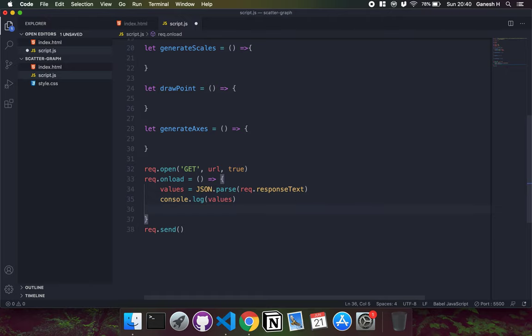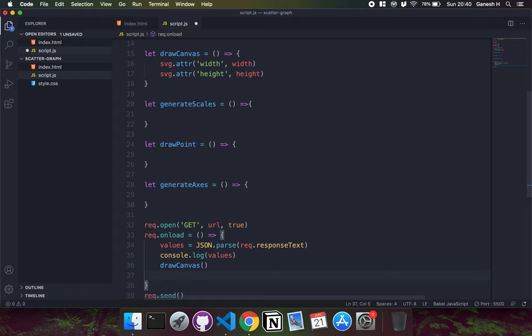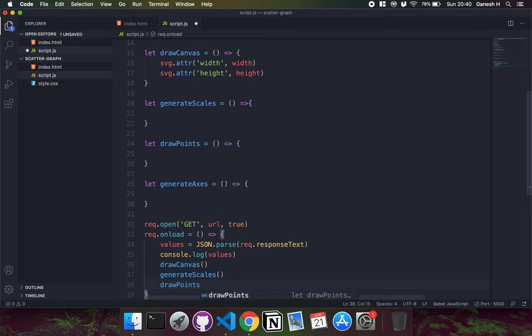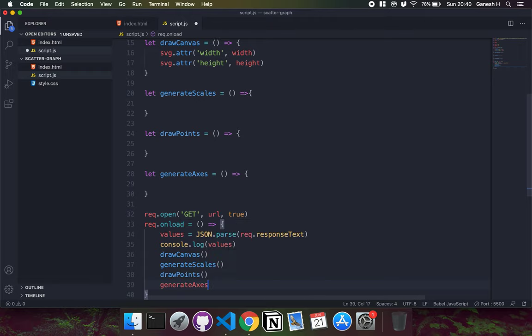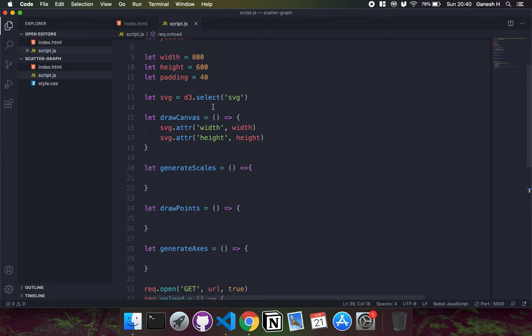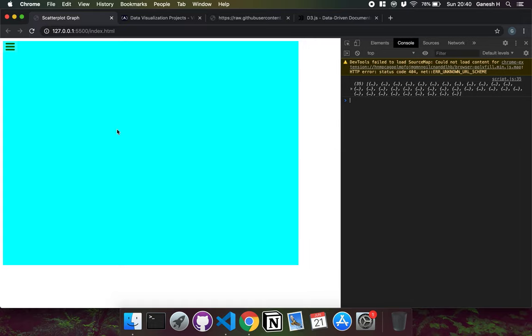I'll set the order of execution: first draw the canvas, then generate the scales since they're used later, then draw the points, and finally generate the axes. Saving and running it confirms our drawCanvas function has set the width and height of our SVG area correctly.